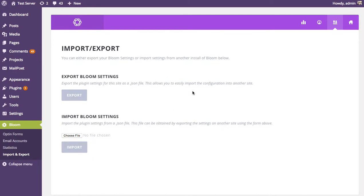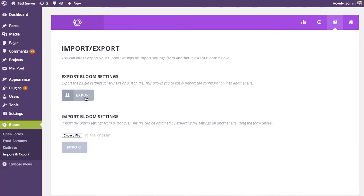So on the website that you'd like to export the opt-ins from, you're gonna log in here and click the export link. When you click this, it's gonna automatically download a file, a .json file, and you're gonna want to then import that file into your other website.